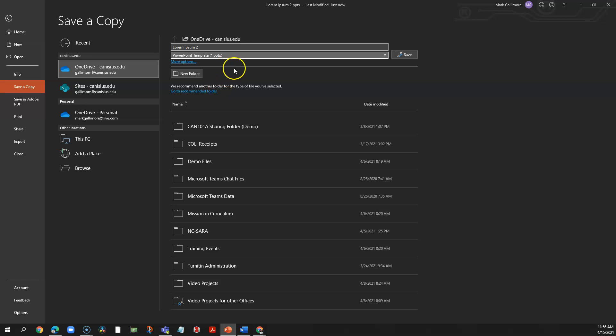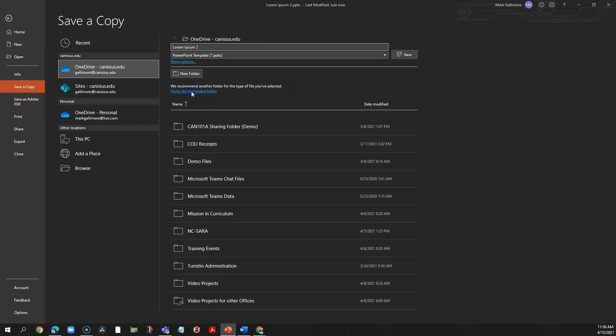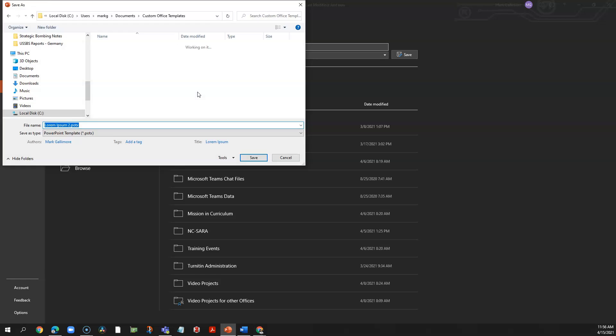Now when I do that, PowerPoint says we recommend another folder for this type of file you've selected. That is essential. I'll click go to recommended folder.